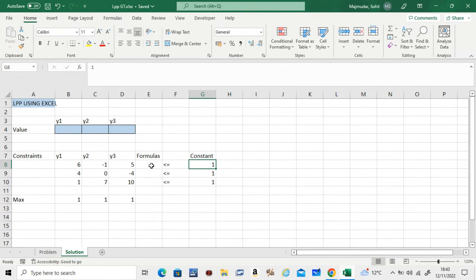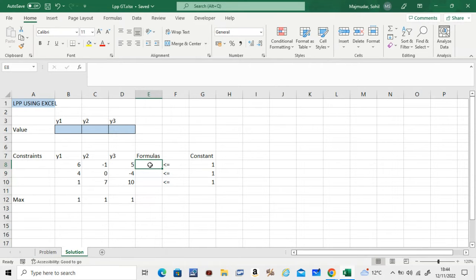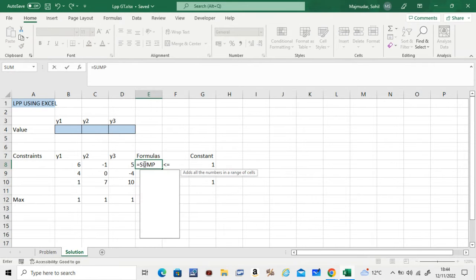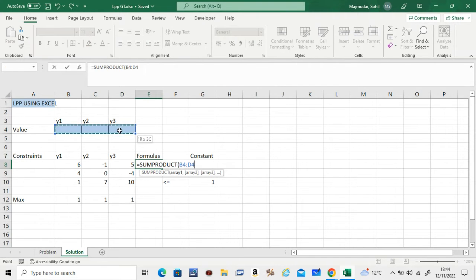Now in the formulas column here, you'll have the SUMPRODUCT formula. If you don't know how to use the SUMPRODUCT formula, you should look at the other video in the Excel section. Get used to the SUMPRODUCT. You have to do SUMPRODUCT of this row, which you have to fix.